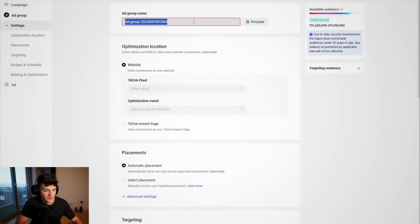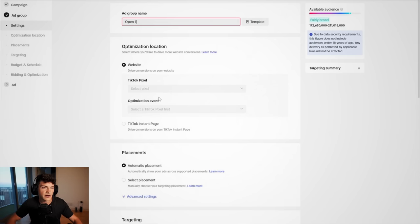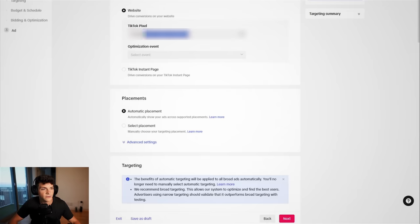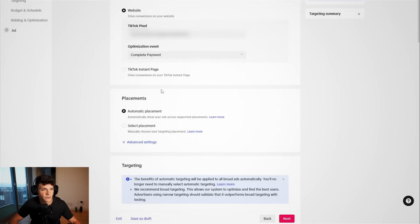Now, for the ad group names, these really don't matter. We'll just call this open one for now, but you can really call it anything. From here, select your pixel, then come to optimization event, complete payment.